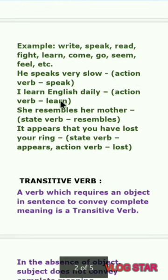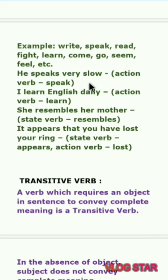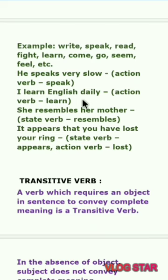'He speaks very slowly' — what is the action verb? Speak. So 'speak' is the action verb in this sentence. 'I learned English daily' — what is the action verb? Learn. So 'learn' is the action verb here.